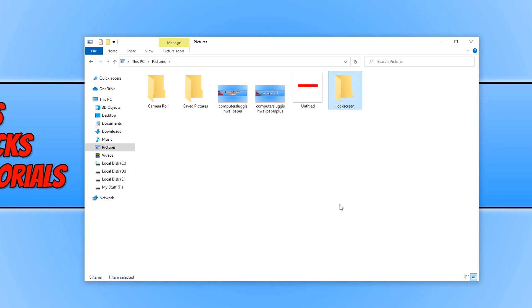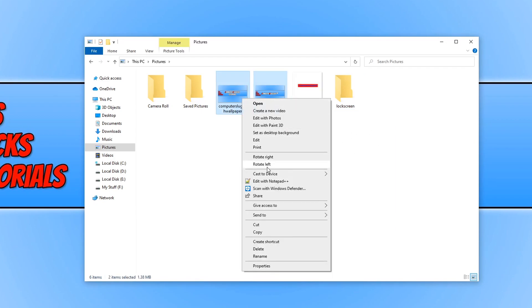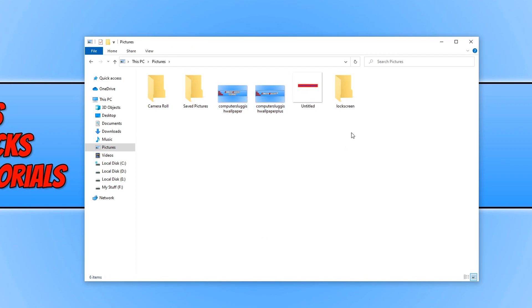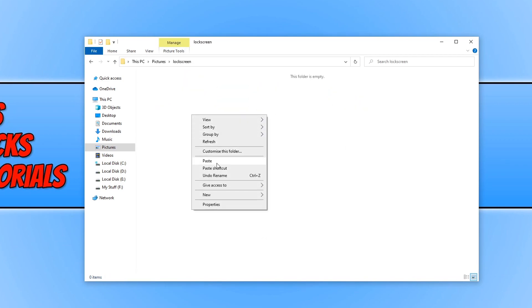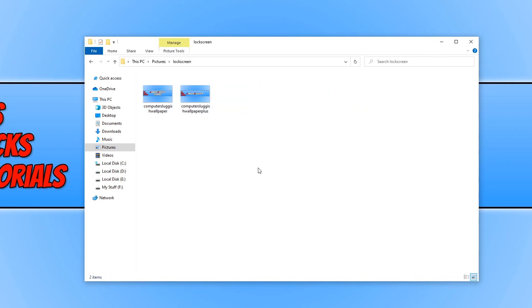You now need to put all the pictures you would like to use for your lock screen into this folder. I'm just going to use my two wallpapers. I'm going to copy them and then open up the folder and paste.